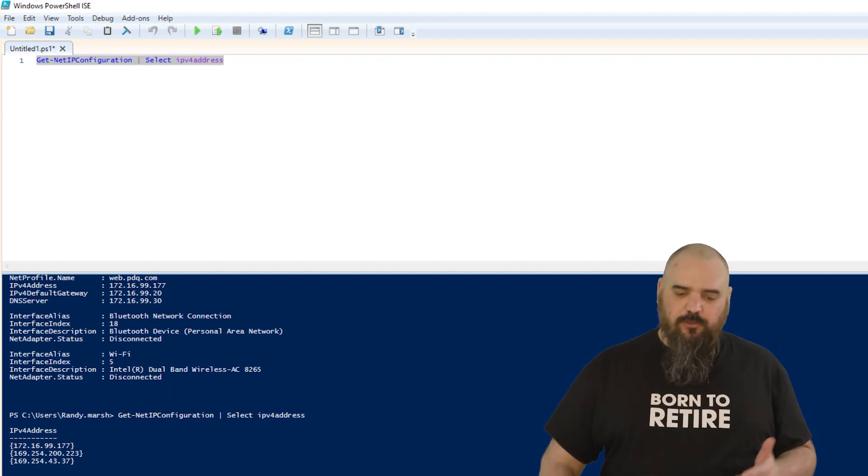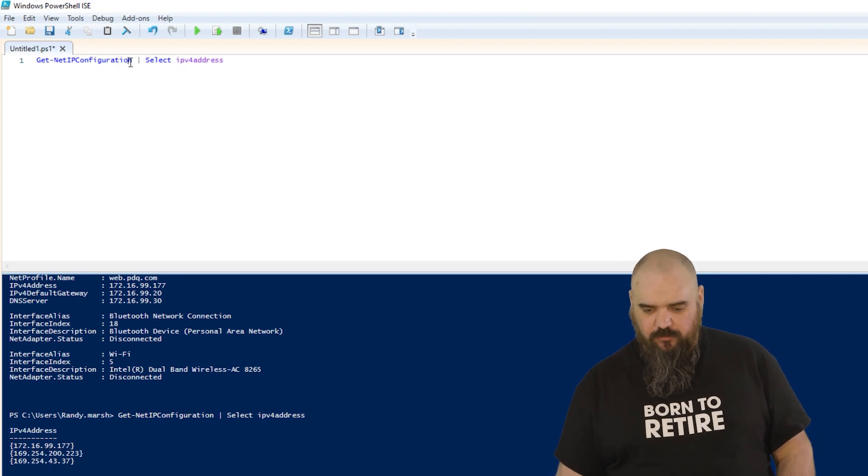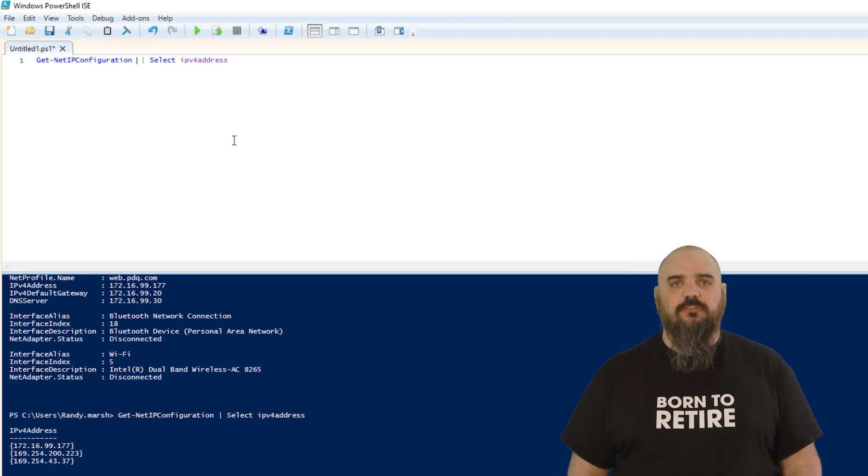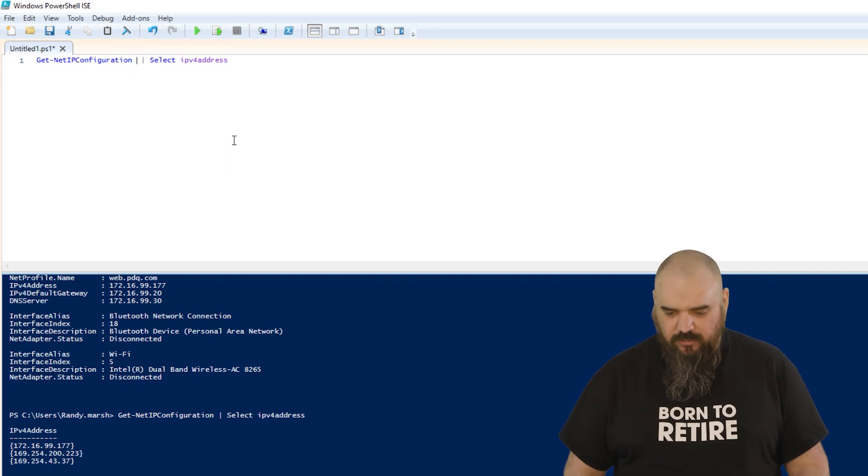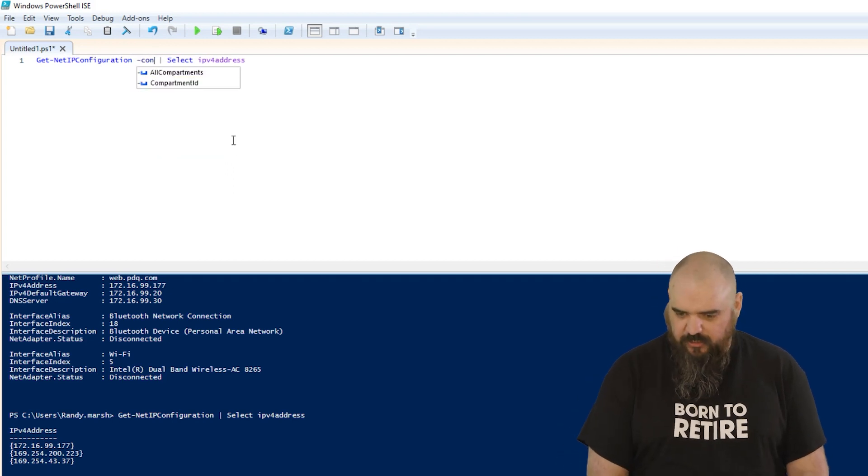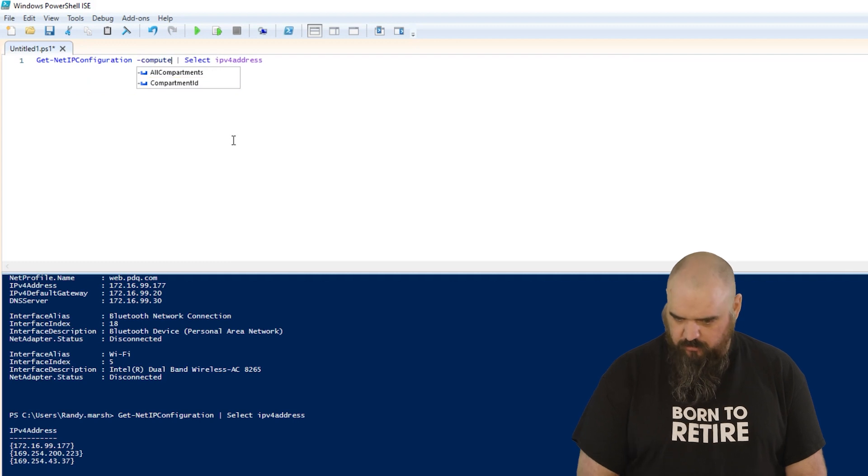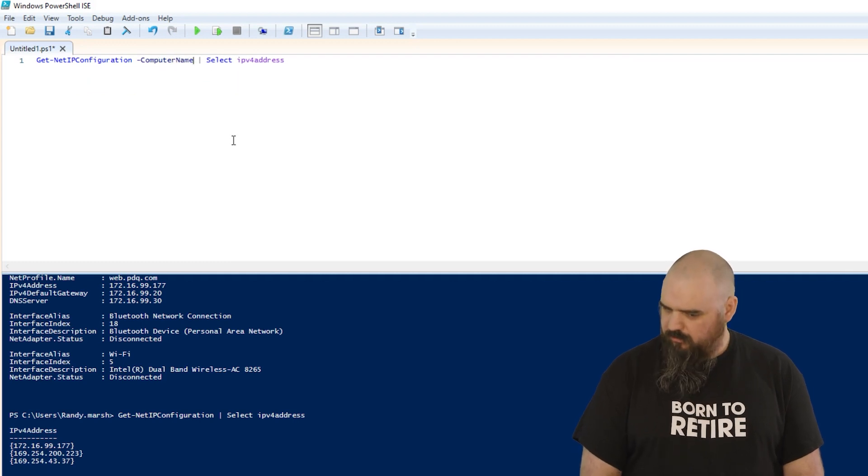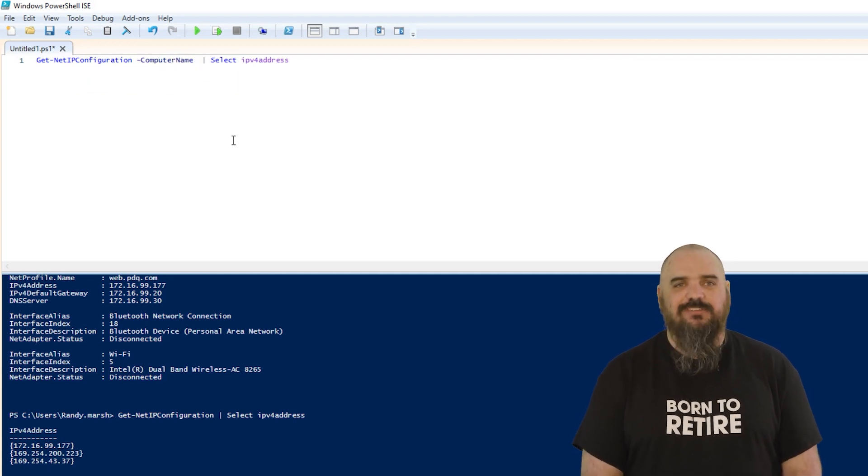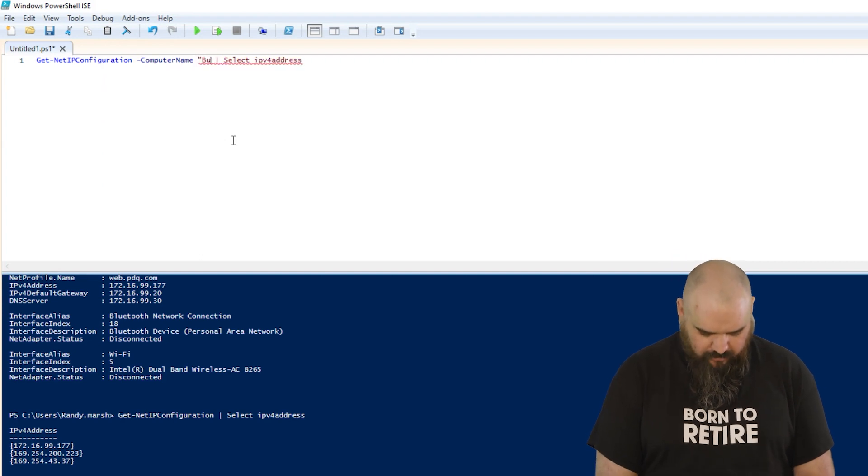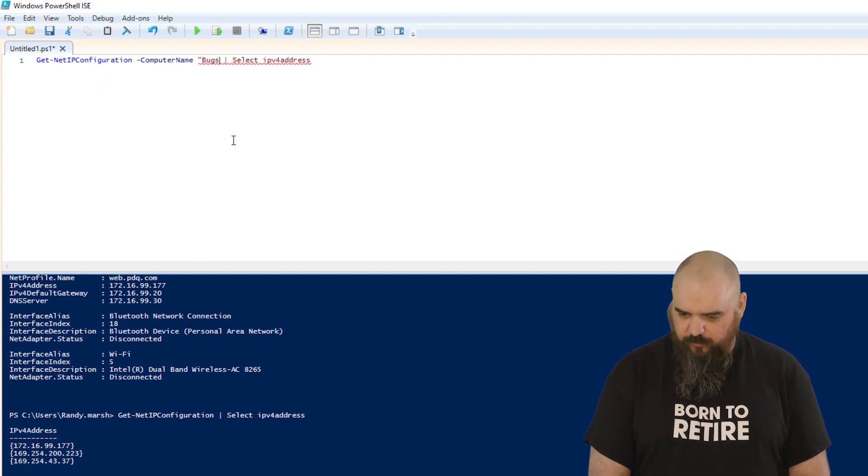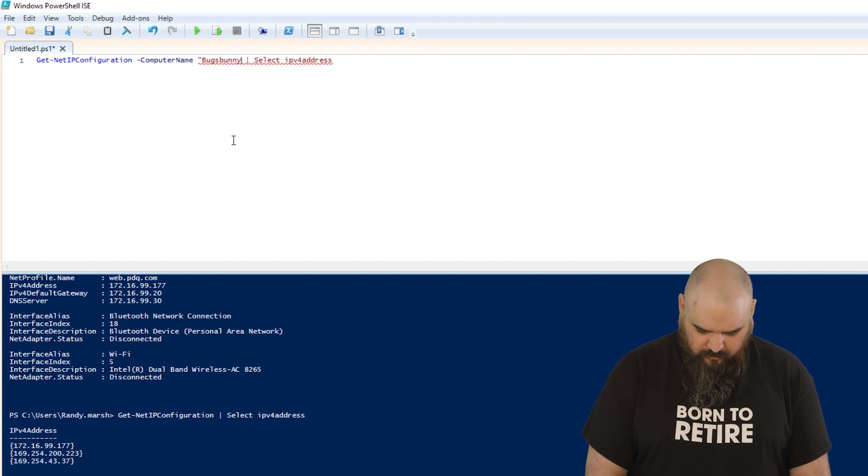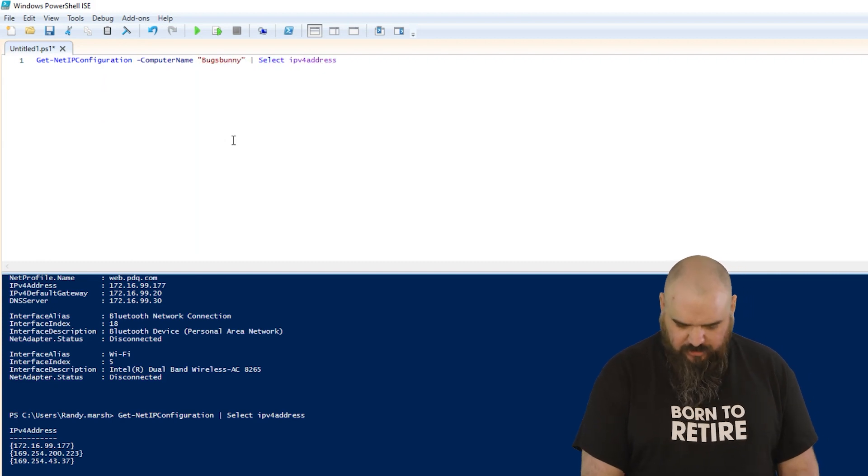The other thing you might have to do is, if you're looking for another machine, you don't want to walk all the way over there. You can come in here and just specify a computer. ComputerName—tab saves me again. We'll try Bugs Bunny. I actually don't know if we're allowing remote like that, but let's give it a shot.